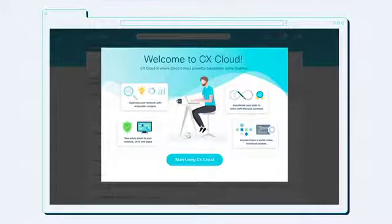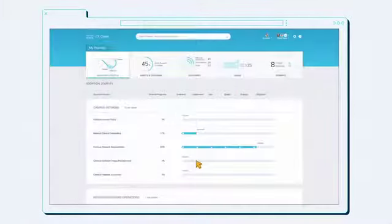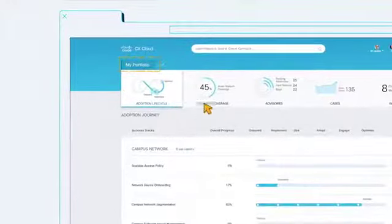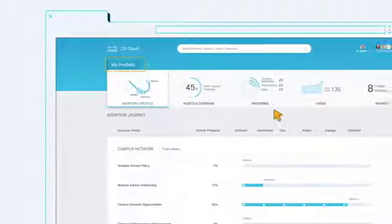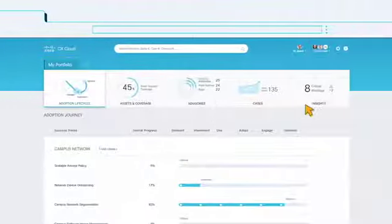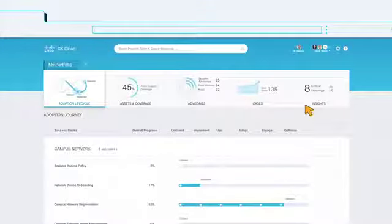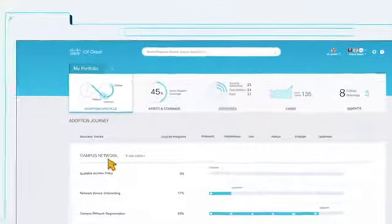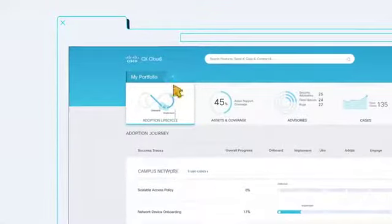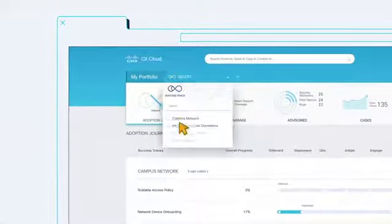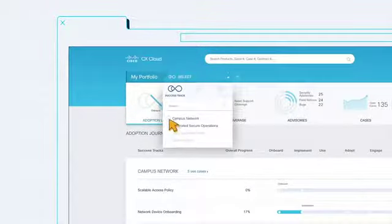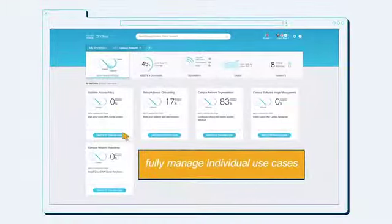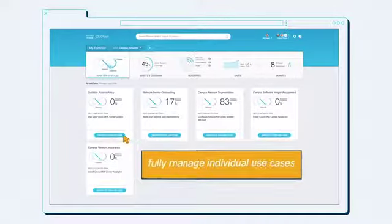After logging in, the landing page provides a view into your entire Cisco portfolio of assets, advisories, cases and individual success tracks. If you select a success track, all those assets and insights are filtered for you and you can fully manage your individual use cases.